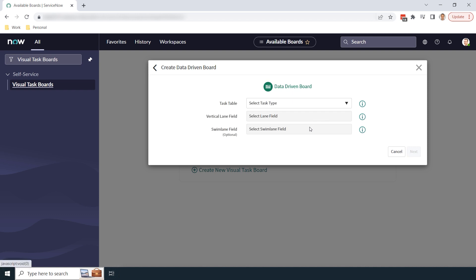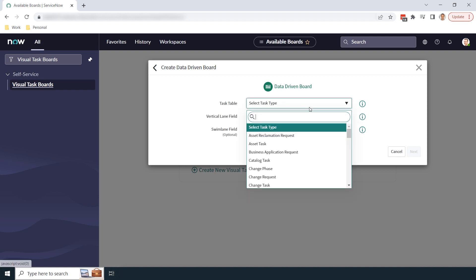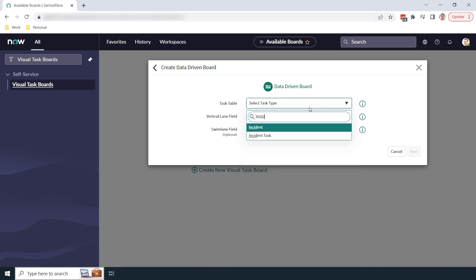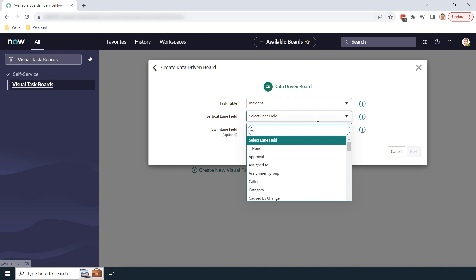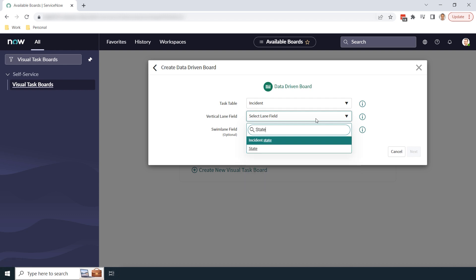And now from this screen, I'm going to select the incident as the task table, and in the vertical lane field, this field allows you to select what field on the incident table will be used to represent lanes on the board. For today's example, I'm going to select state, since I want to display all of my incidents by their state.